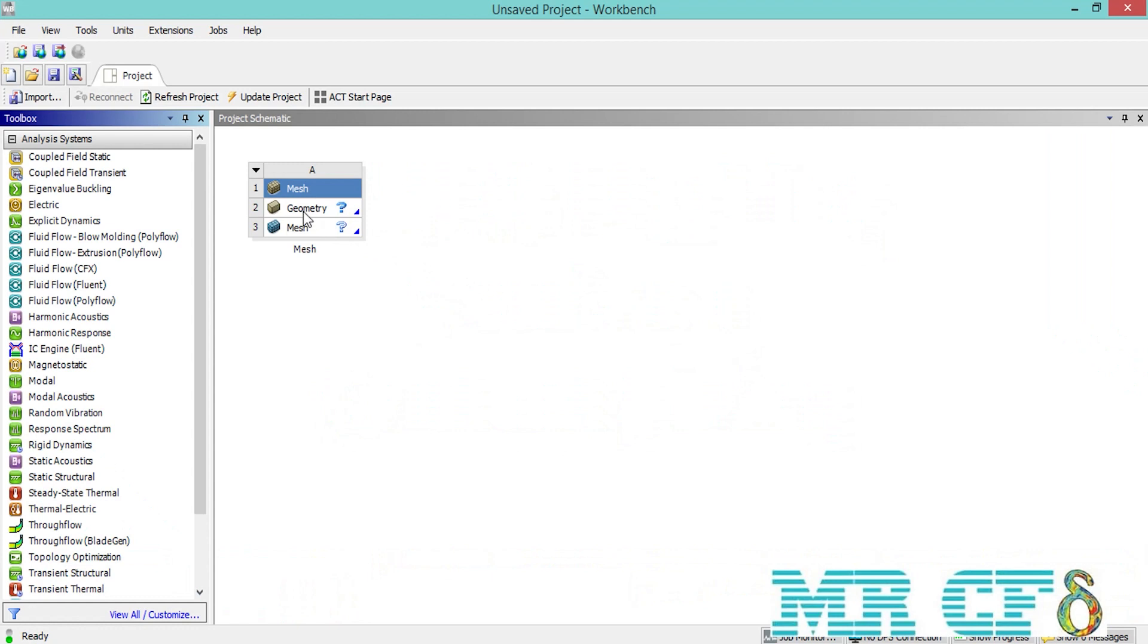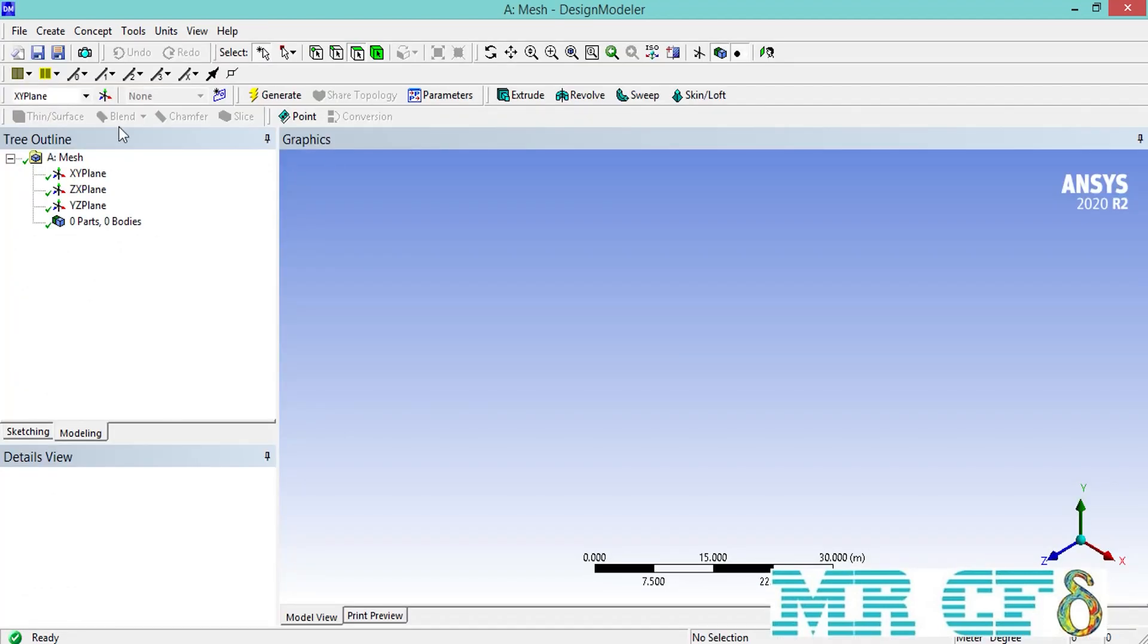Just like the previous sessions, we need to create our geometry first. Therefore, we double click on the geometry module to open the ANSYS Design Modeler software. Again, we need to create a box. Therefore, we go over create, then go over primitives, and then select box.